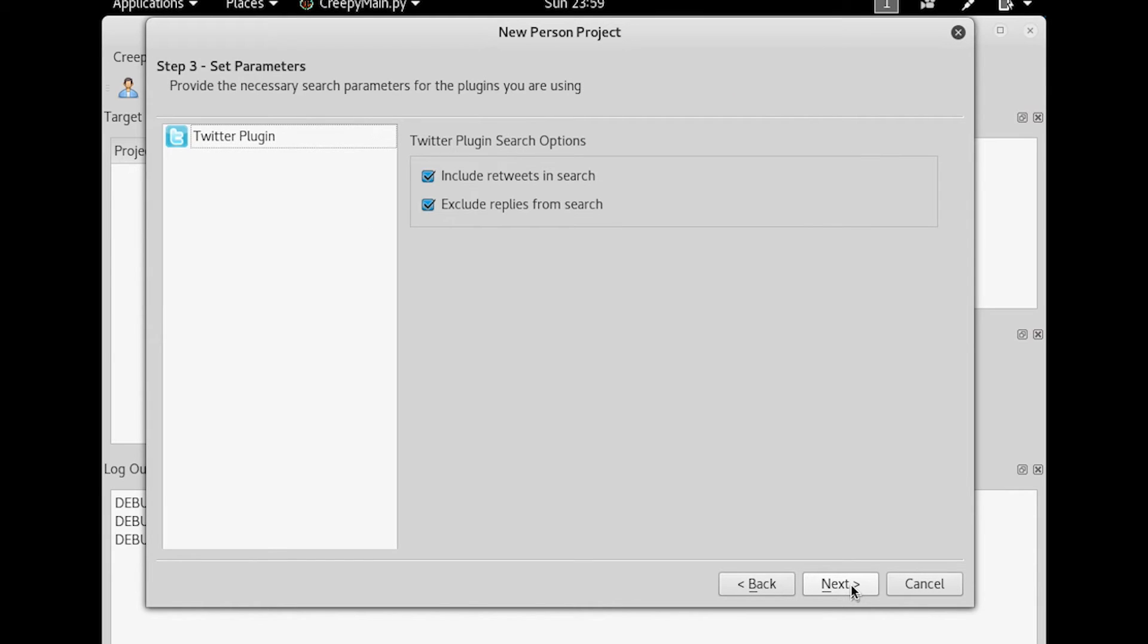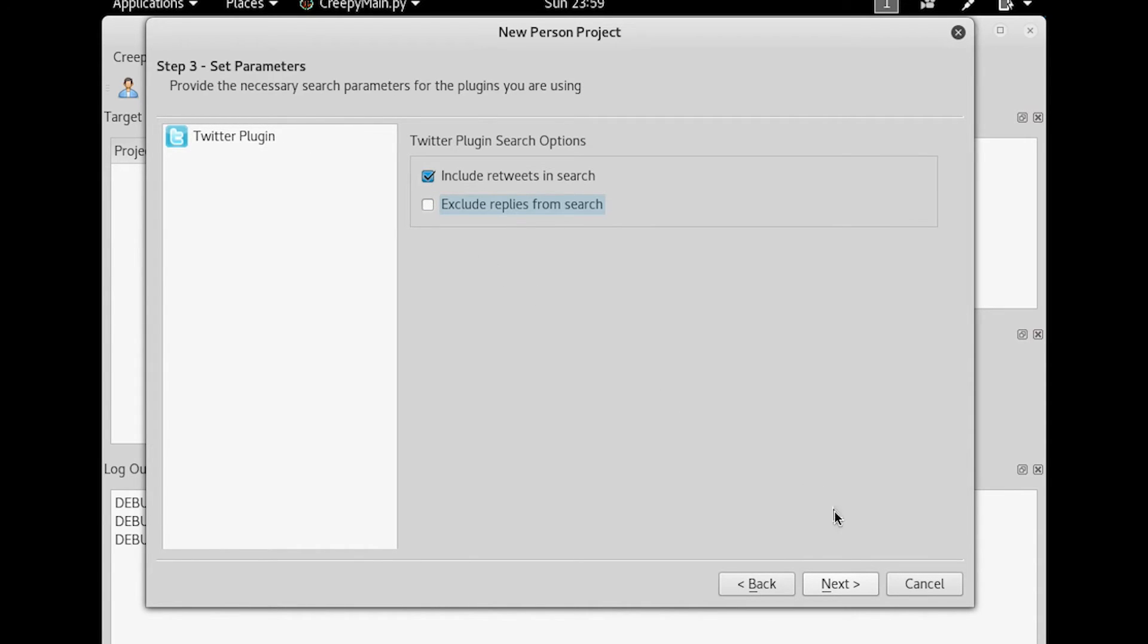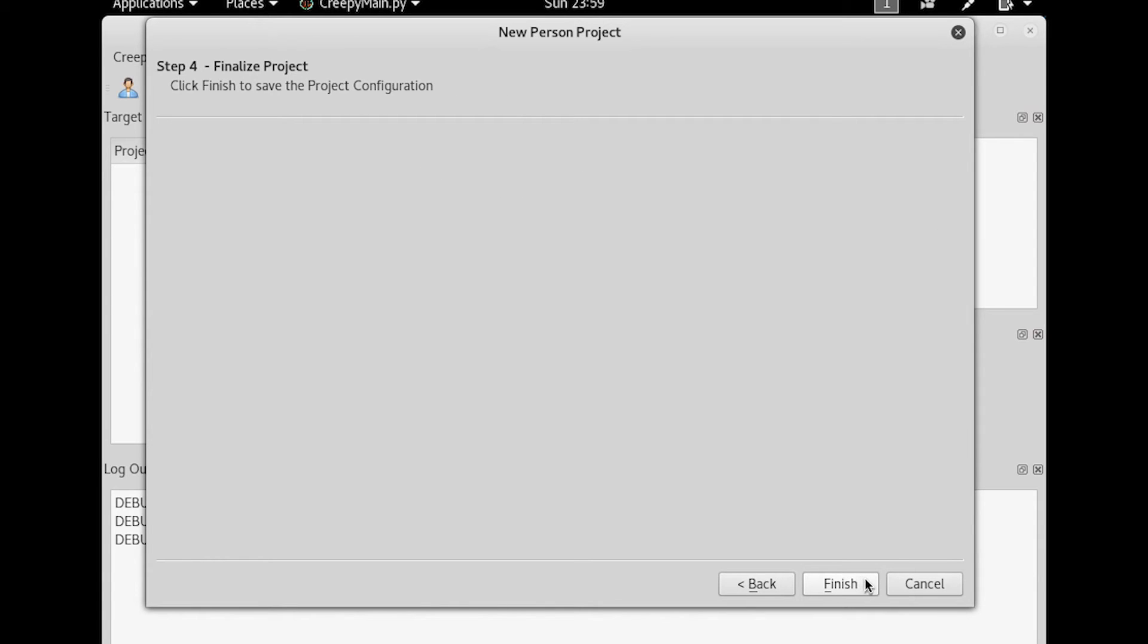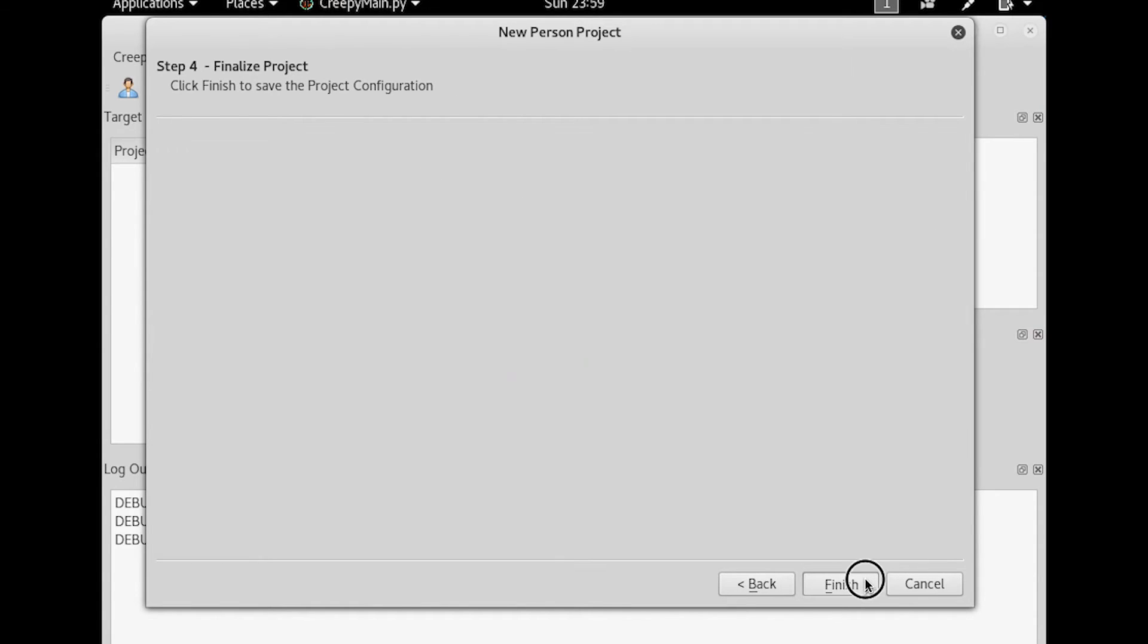And then at this point, I'm going to click on next. I can look at things that he's retweeted. I can exclude replies. In my case, I'm going to leave the replies on because I want to find as much information as possible. And then I'm going to hit next. And then finish.